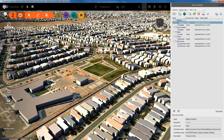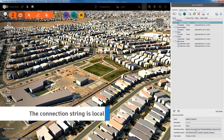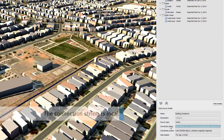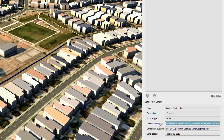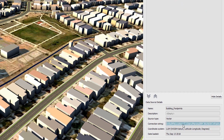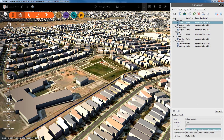Once the data has been imported, the connection string points to the local location. The process is the same for other data types, such as 3D models.